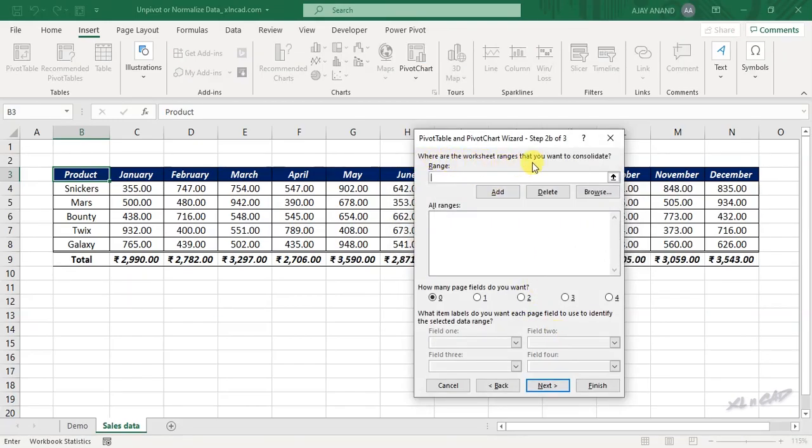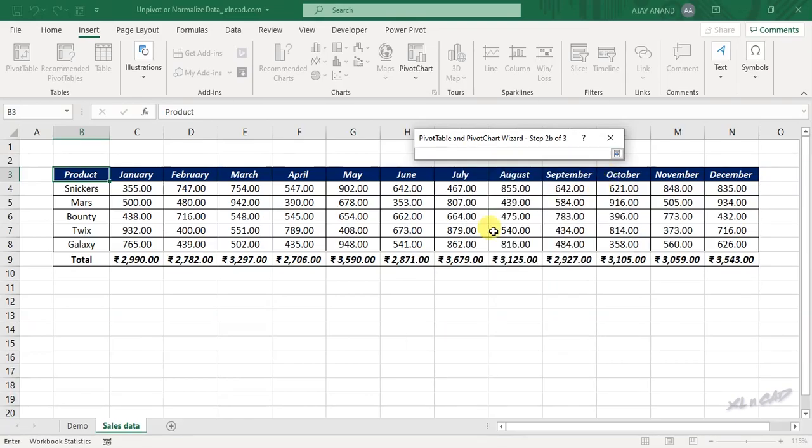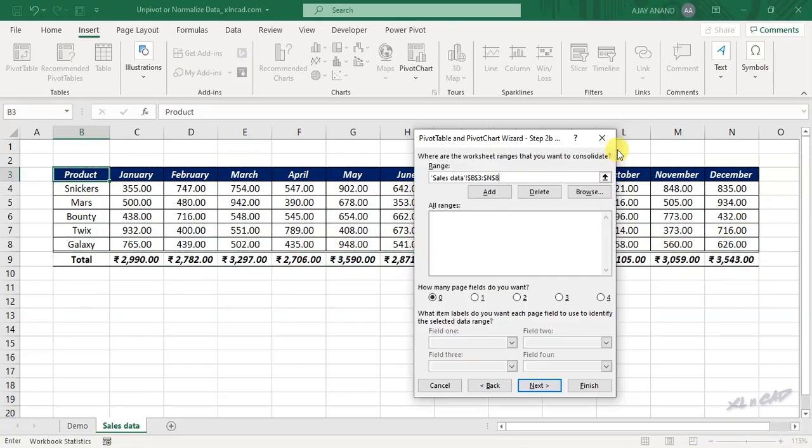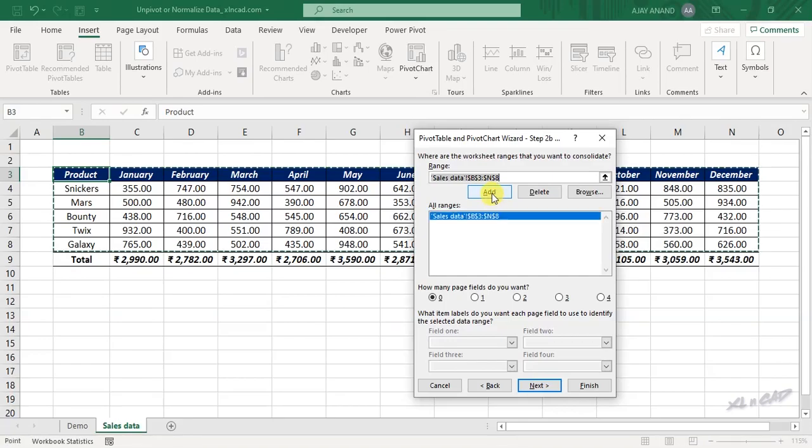Where are the worksheet ranges that you want to consolidate? Click on this up arrow. Select the data in report form. Add. Finish.